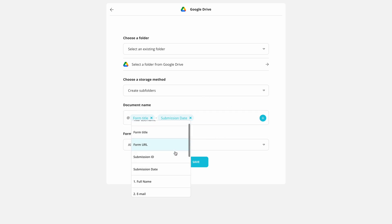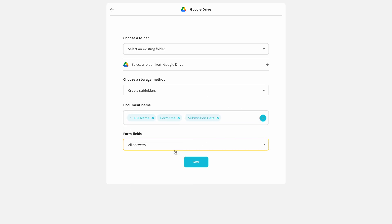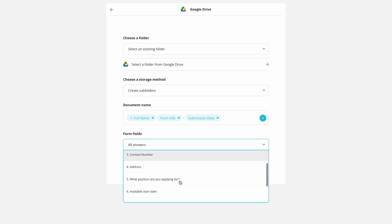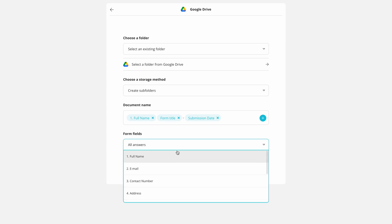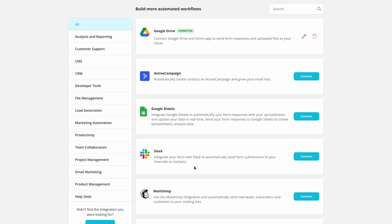Rename your document name for saving. Choose which answers to show in the PDF document. Save your integration and test how it works.